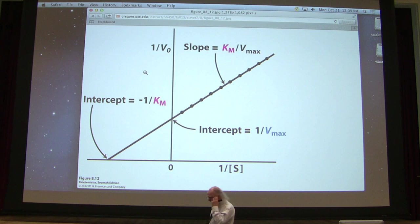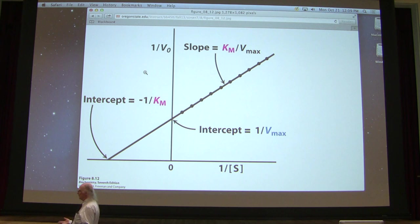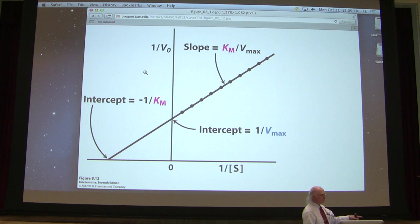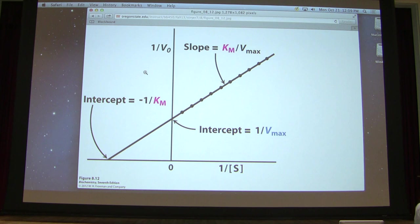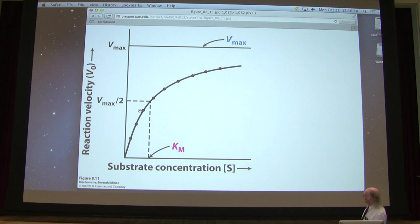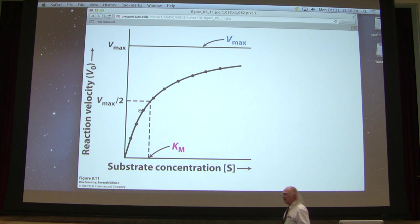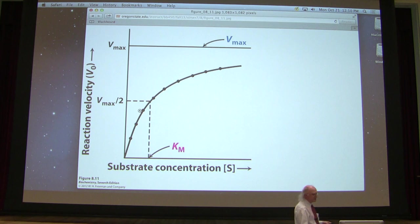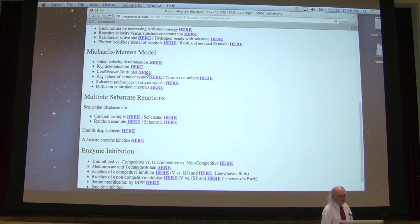Here's a Lineweaver-Burk plot. Earlier we did an experiment with 20 tubes, 20 different amounts of substrate, same amount of enzyme, same amount of time, and we measured the rate of product formation. We plotted velocity versus substrate concentration and got a nice hyperbolic plot. But if I were to eyeball where Vmax is on that hyperbolic plot, I might eyeball it here, or here, or up here — and we don't like eyeballing things when we're trying to measure things precisely. Eyeballing leads to difficulty. So instead of plotting on a V versus S plot, we use a double reciprocal plot.